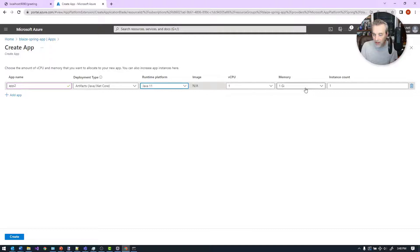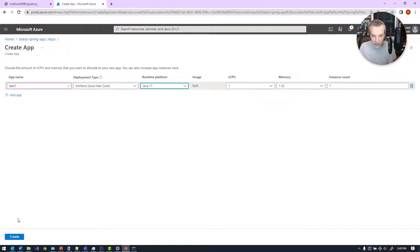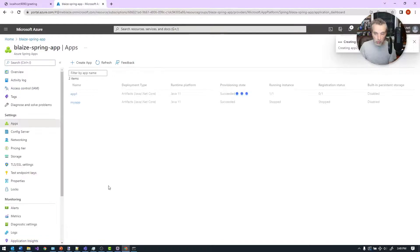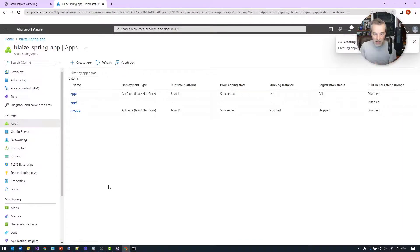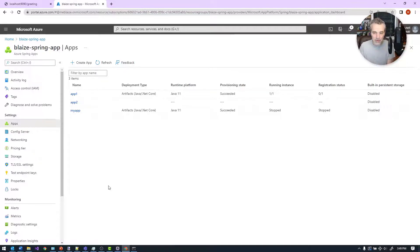I'm going to be using Java 11 and the defaults here are just fine. I'll stick with that. Once I have that, I can click Create, and this is going to deploy a new app into my Azure Spring Apps cluster. This could take a few minutes to actually deploy. But once it's up and running, I can then do a deployment to it. You can also create these on the CLI, which I'll show you how to do.